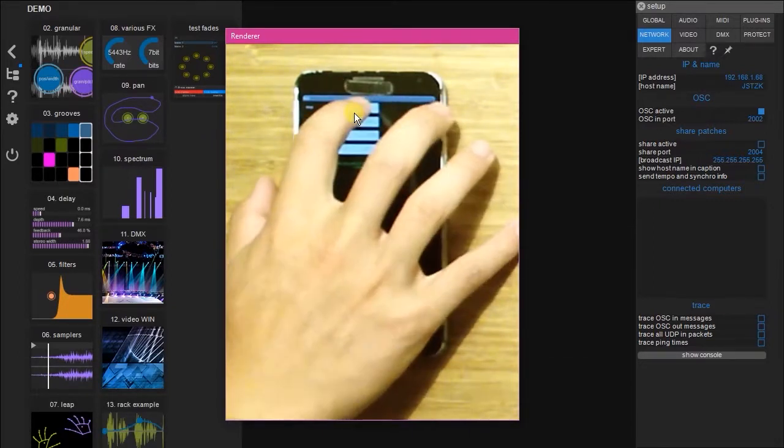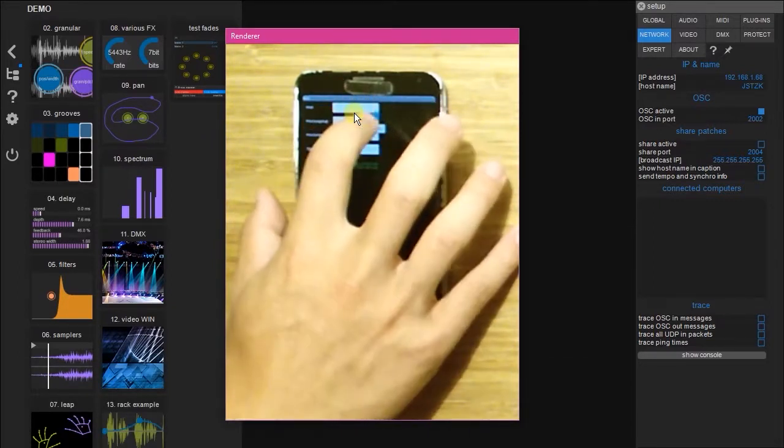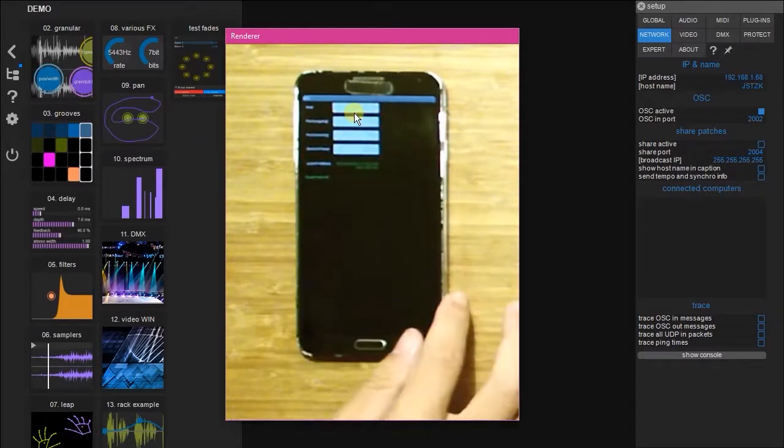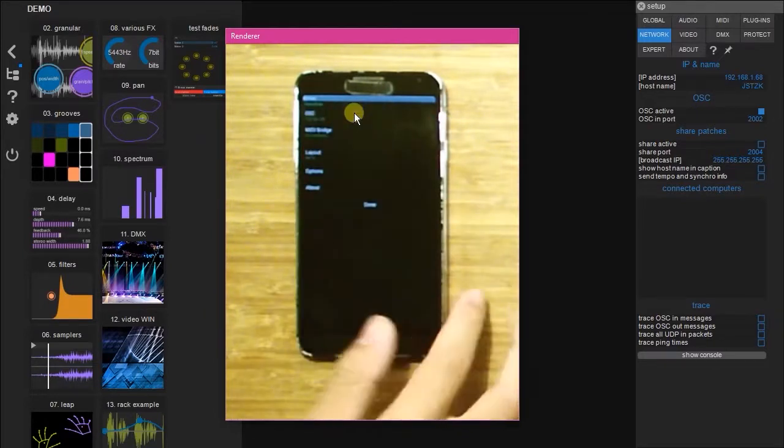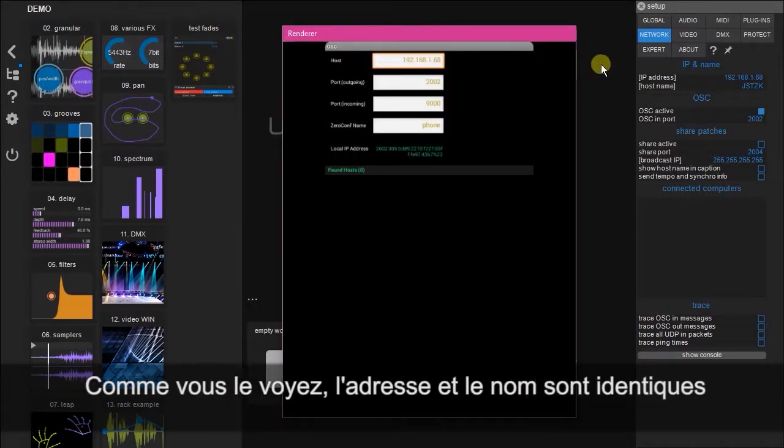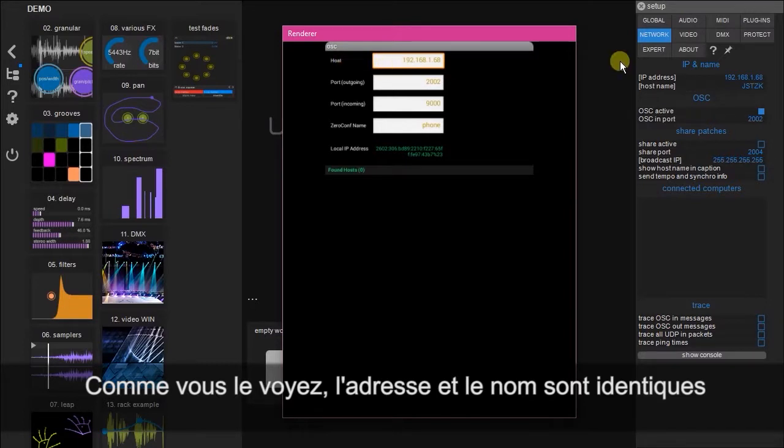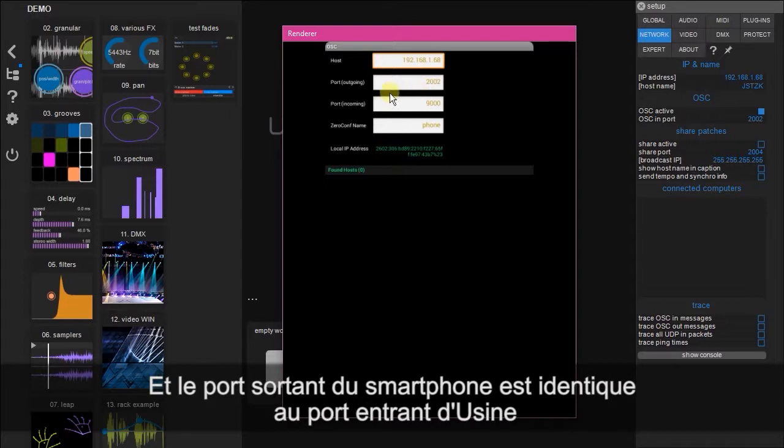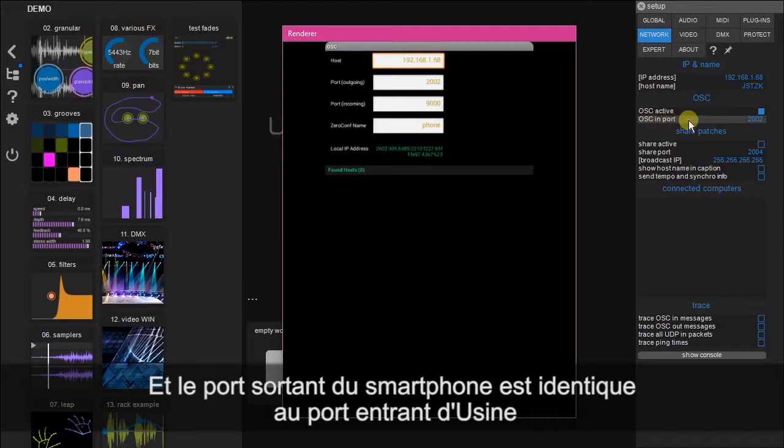So here we go. You can see that the host and the IP address here are identical, and the port outgoing is equivalent to the OSC in port in Usign.